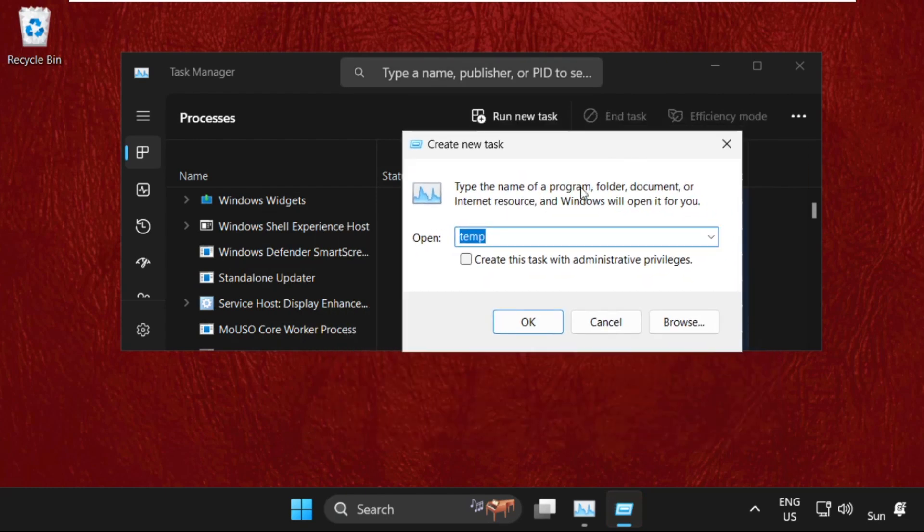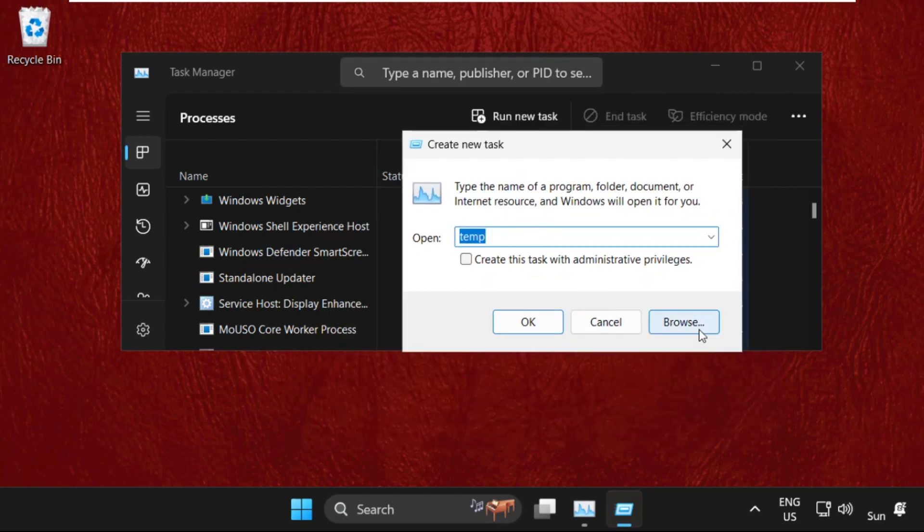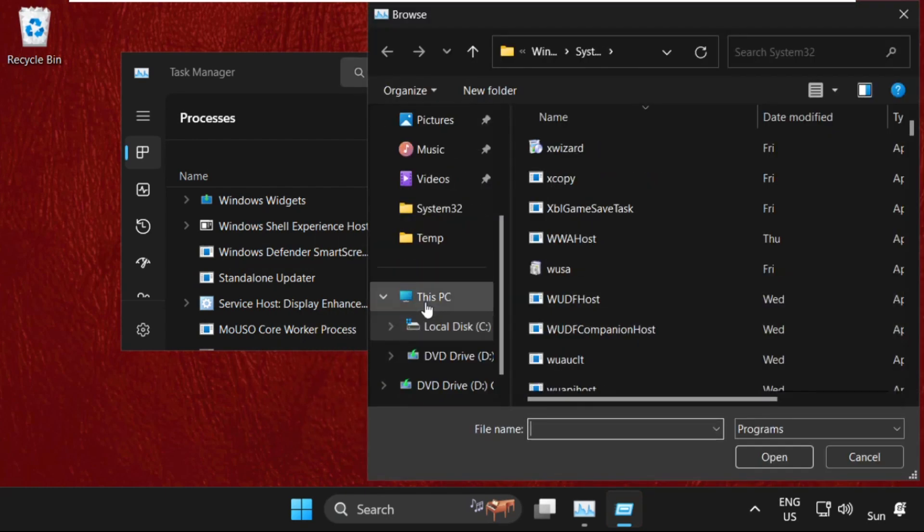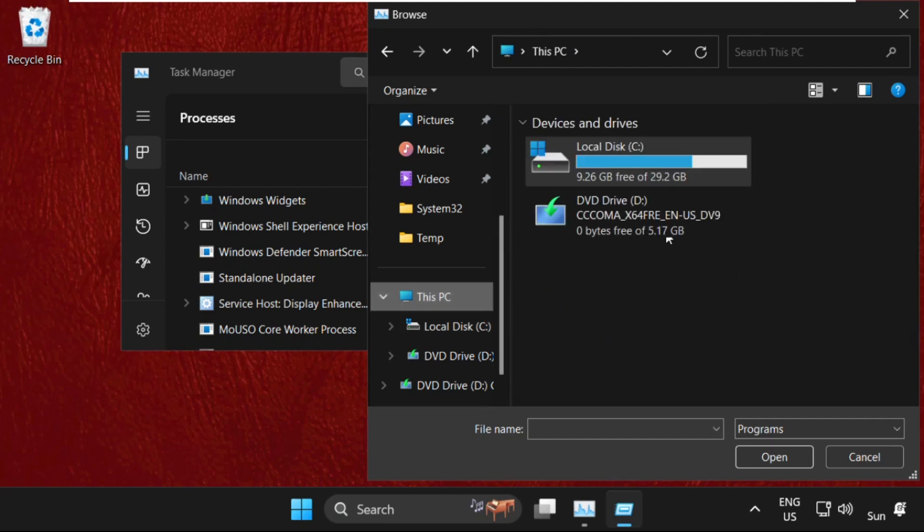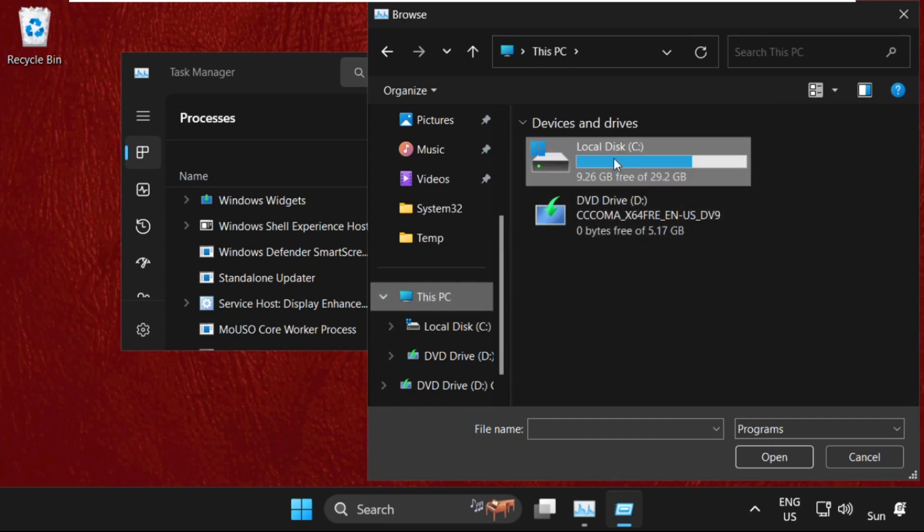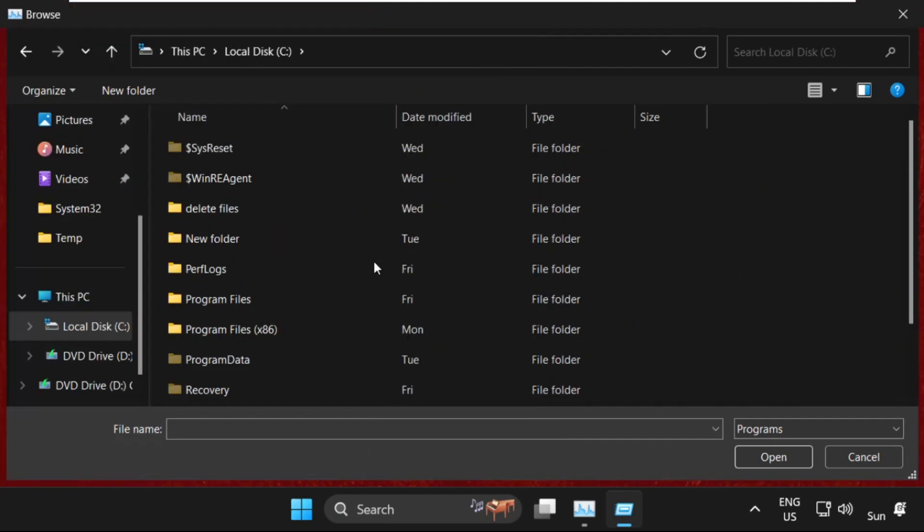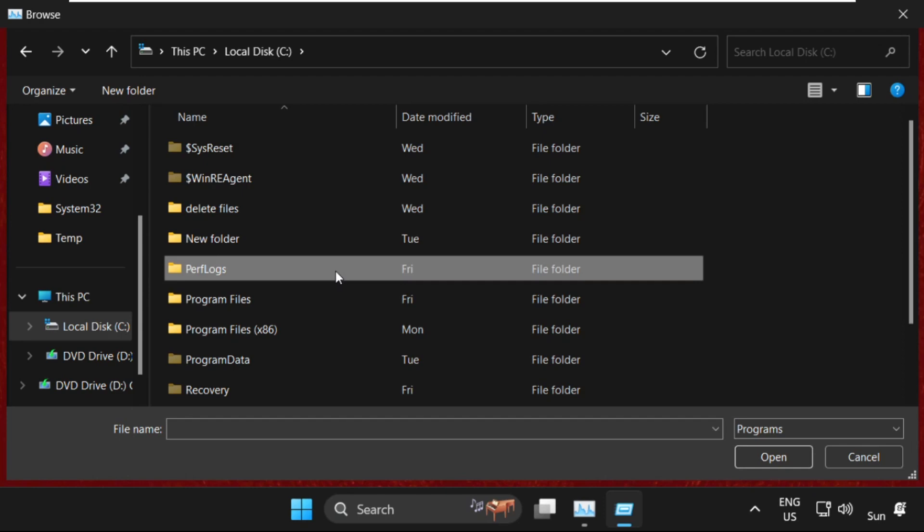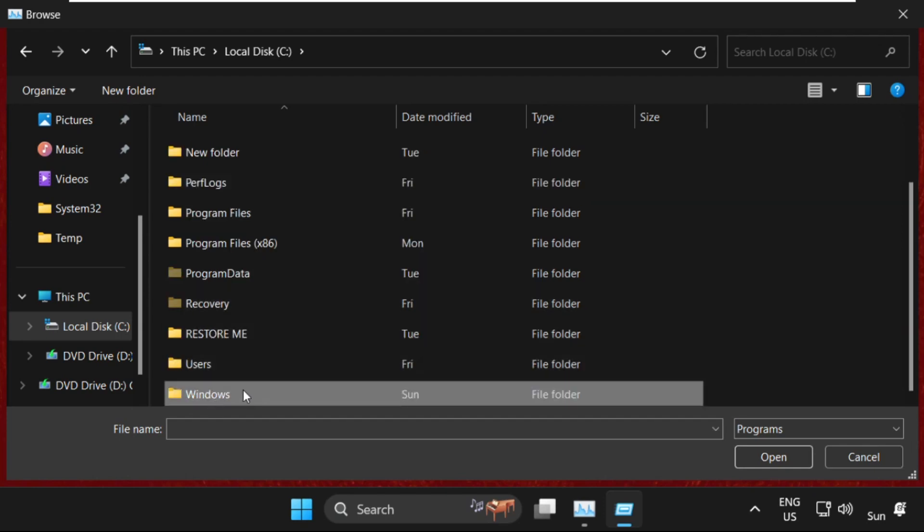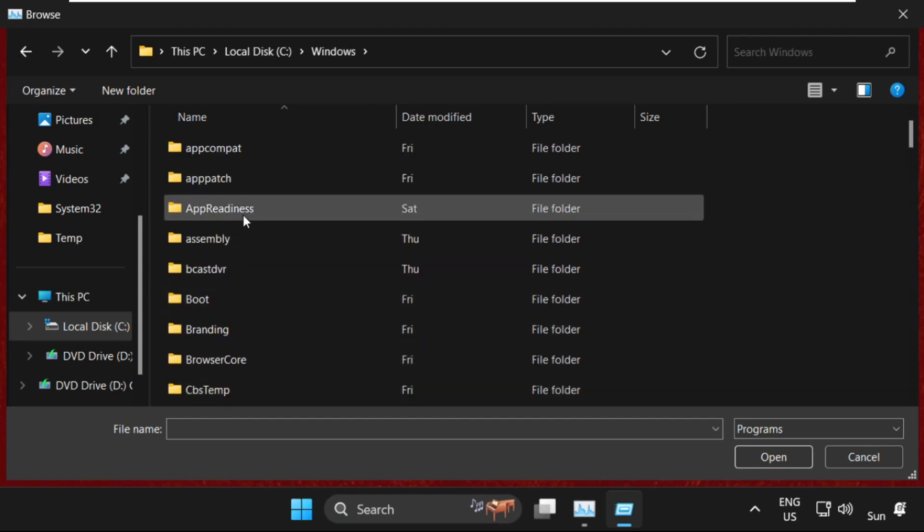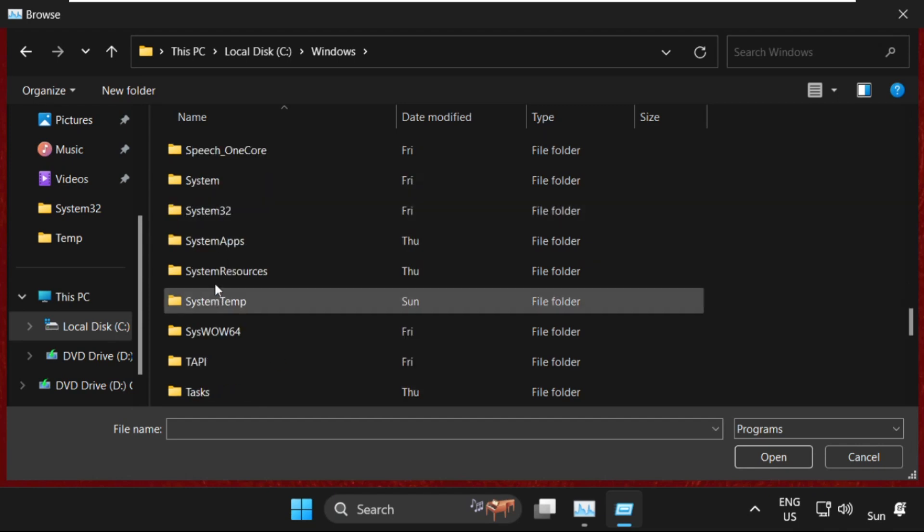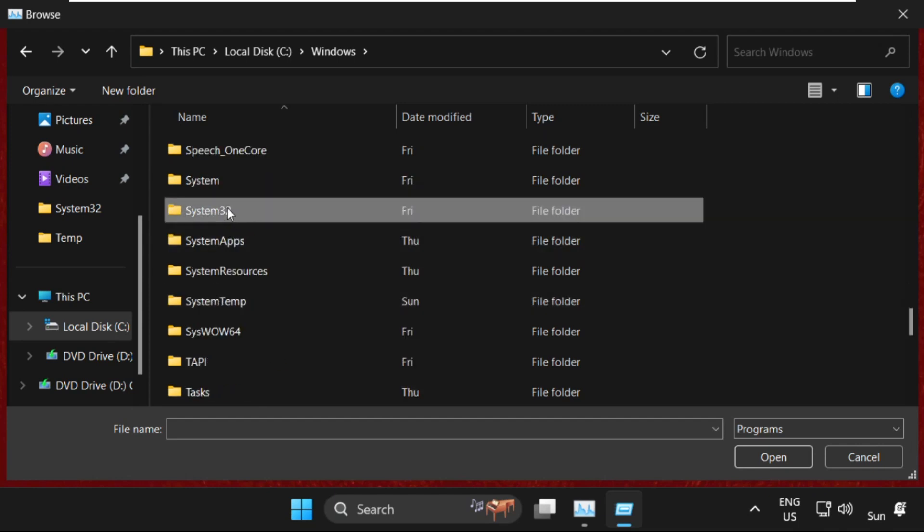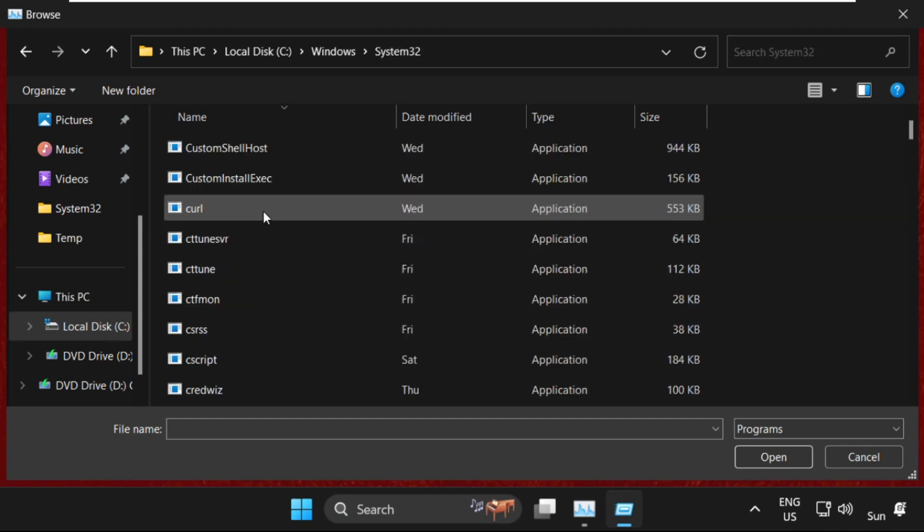Then we have to just click on the Browse button, then click on This PC. Now open C Drive. On this window, we have to scroll down and open the Windows folder. After that, find the System32 folder and just double-click on it to open it.